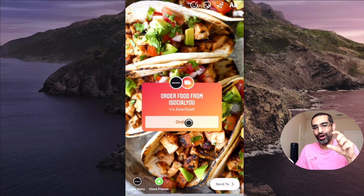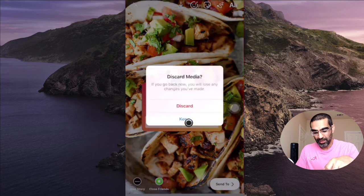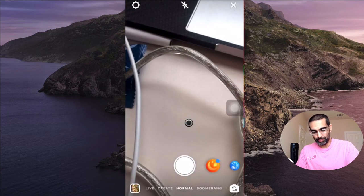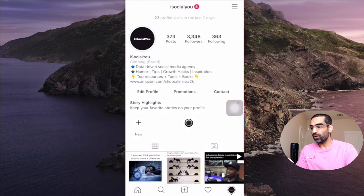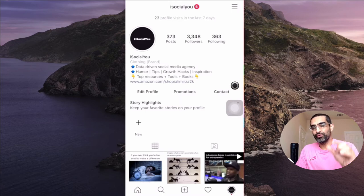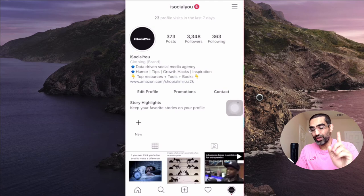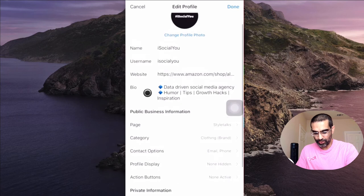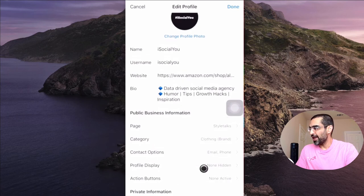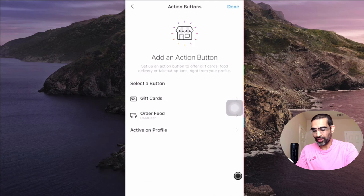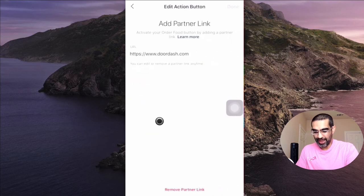My suggestion is to definitely test out this feature and these stickers, because you're able to do business with your audience on Instagram using Stories. Now there's one other cool thing I want to show you. Just like how you have buttons on your profile for promotion and contact, you're also able to add a food order or gift card button. Click on 'Edit Profile,' then go to the section called 'Action Buttons' — right now it's set to none, so I'm going to click on that and I can select gift card or order food.